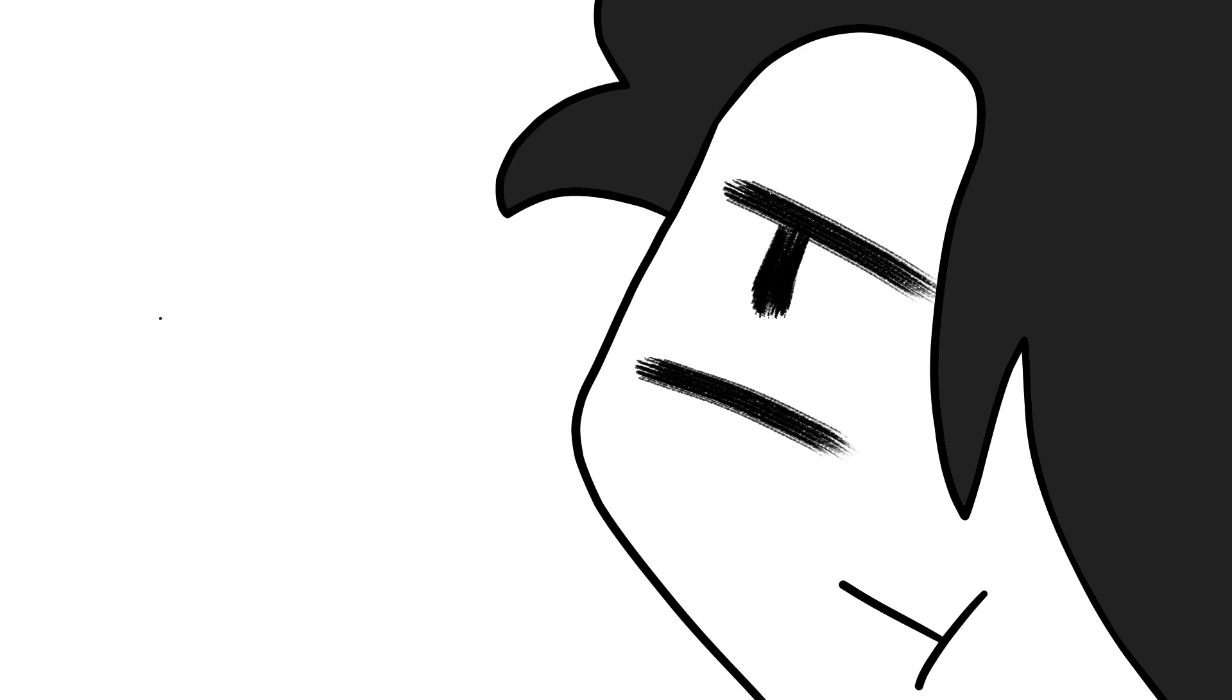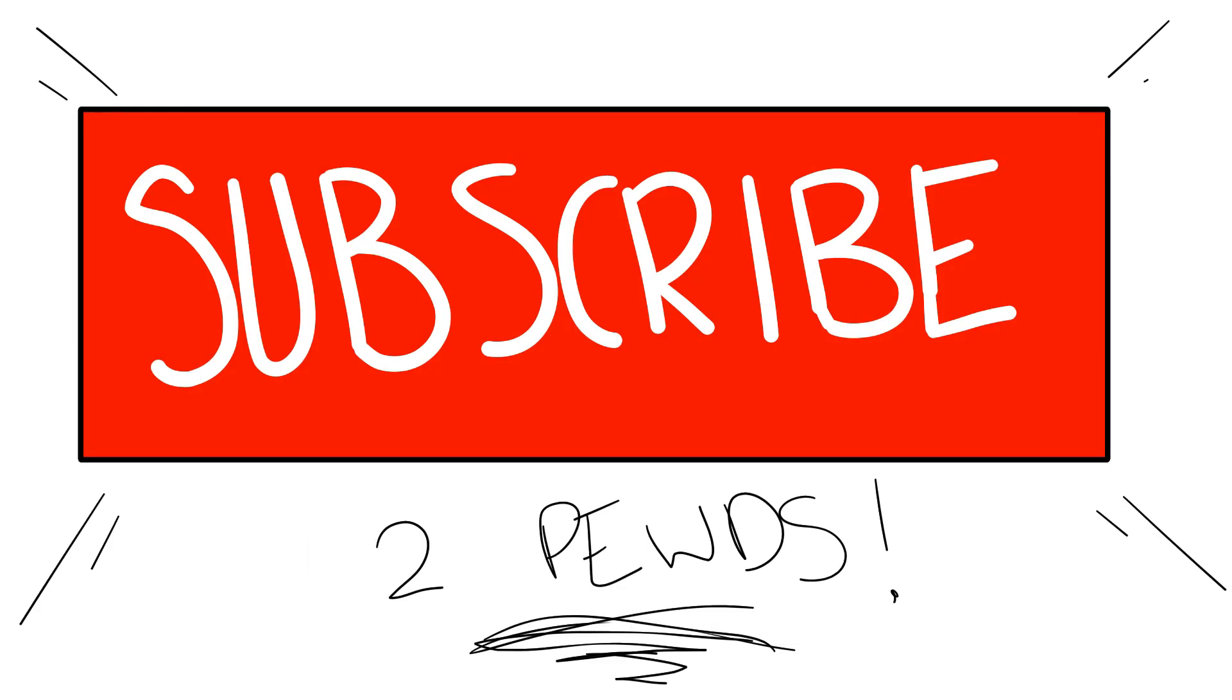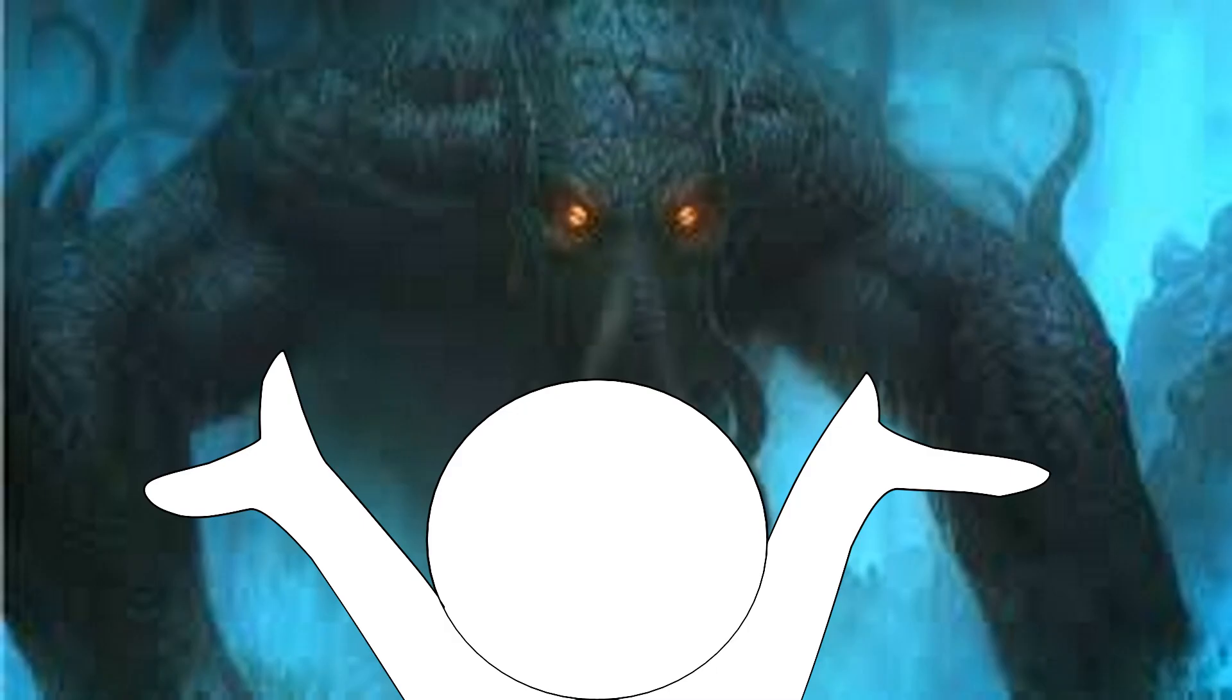Now how to end the video? Oh yeah, don't forget to like, comment, subscribe, share with your friends, sacrifice to our Lord and Savior Cthulhu.